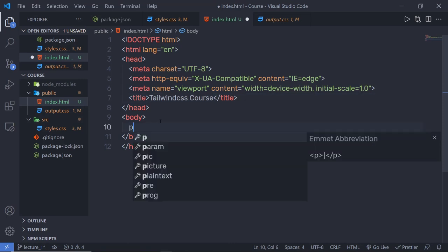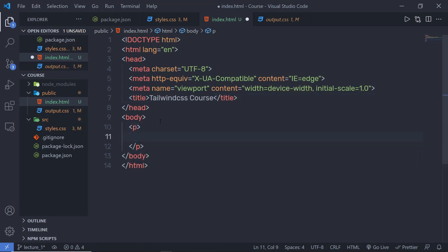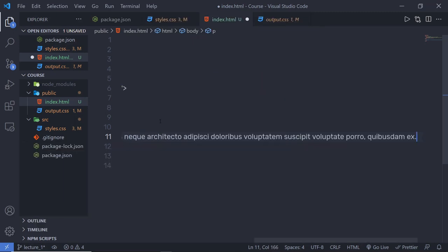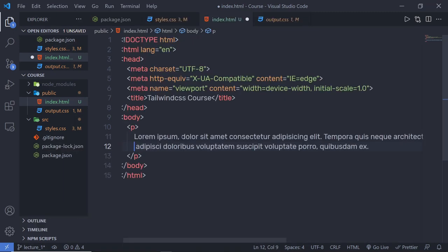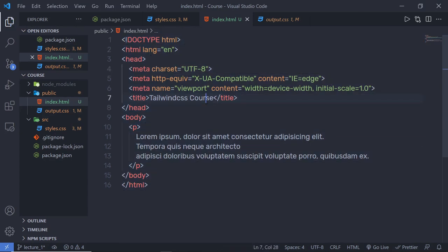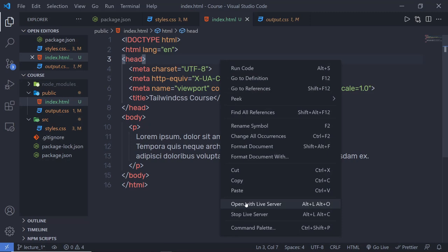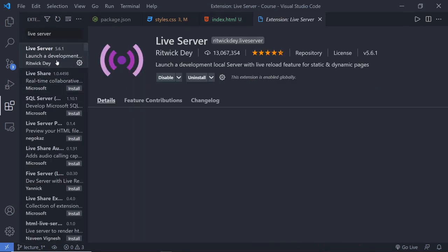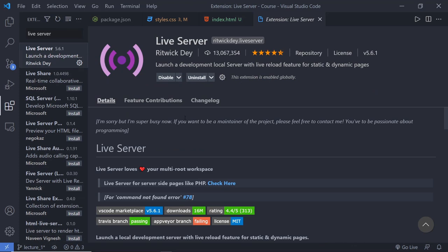Inside the title, I'm going to specify 'Tailwind CSS Course'. In the body, I'm going to create a paragraph and add 20 demo words using lorem 20. When I press tab, I'll have 20 demo words inside this paragraph. Now I want to open this file in a live server. So I'm going to right-click and say Open with Live Server. If you don't have this option, click on the extension tab of your VS Code editor and search for Live Server, then install this extension.